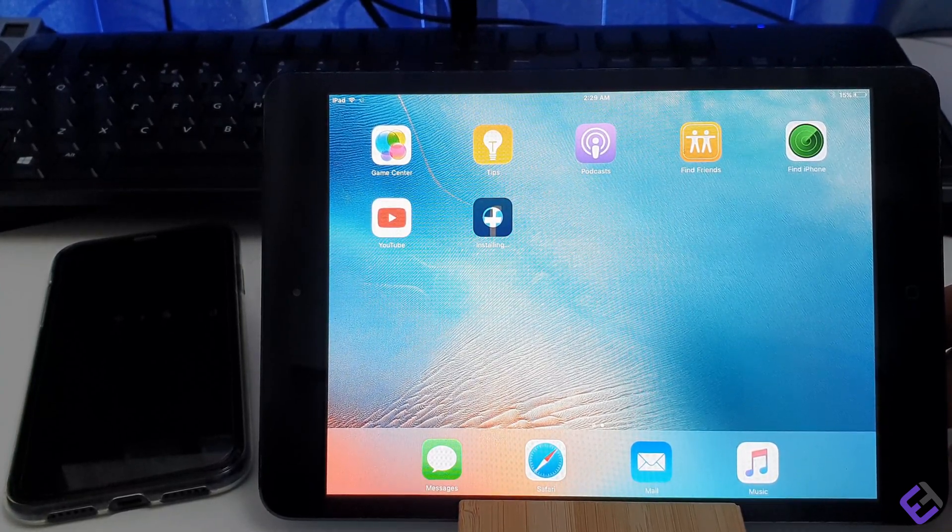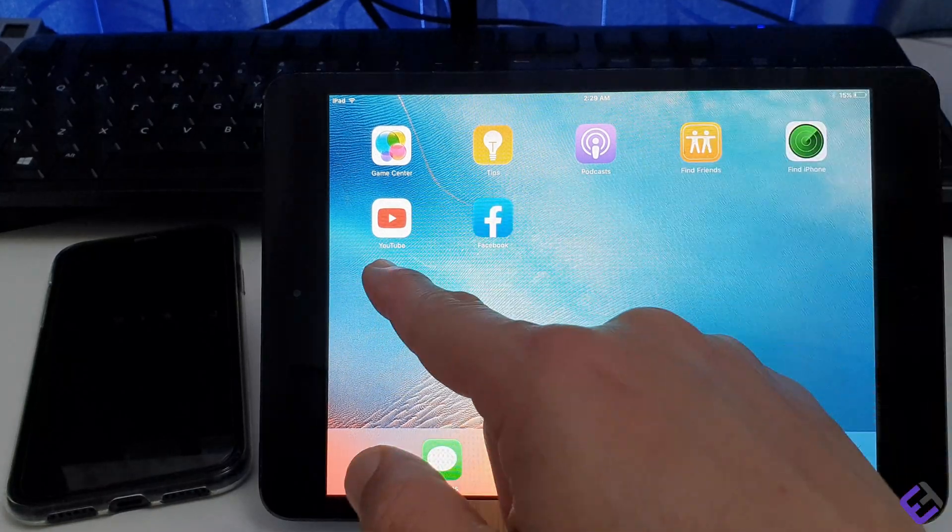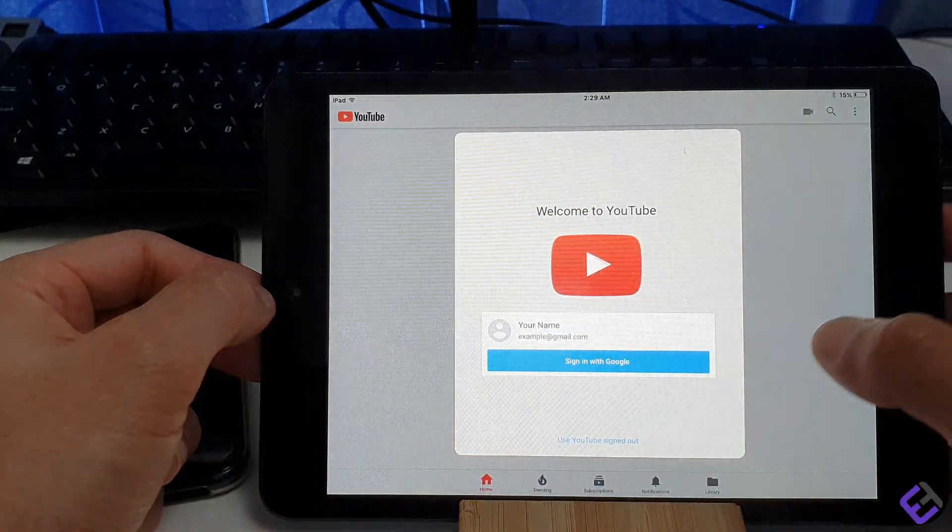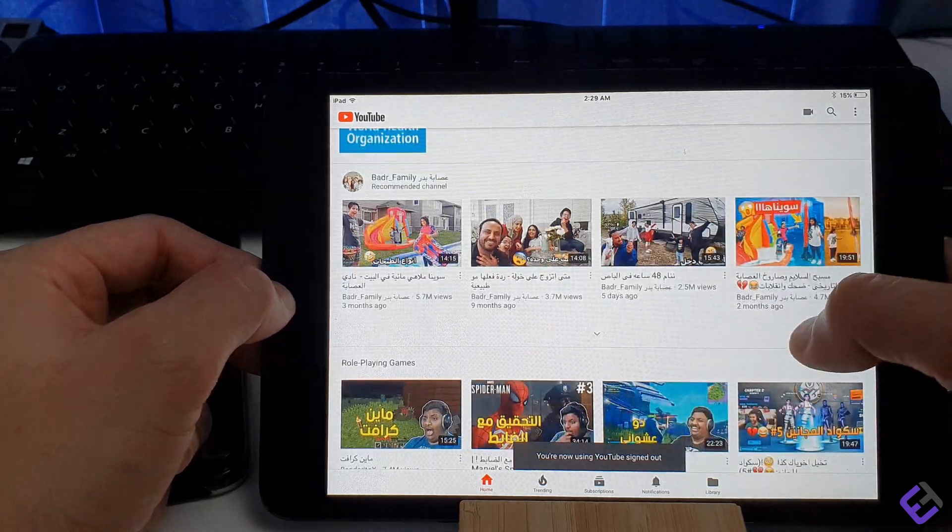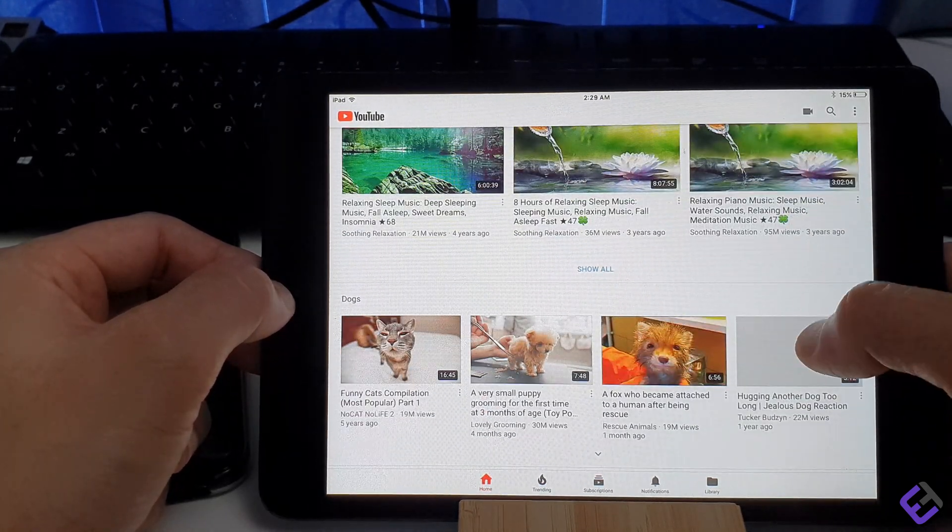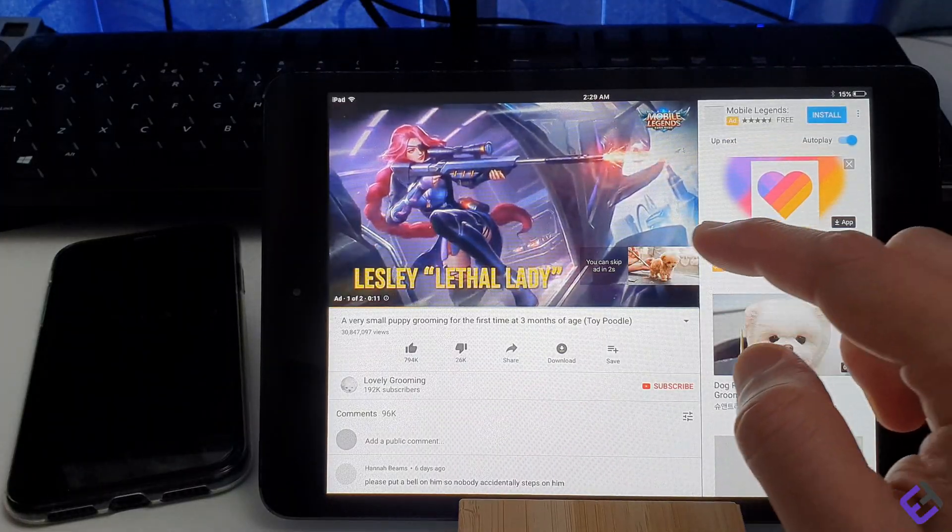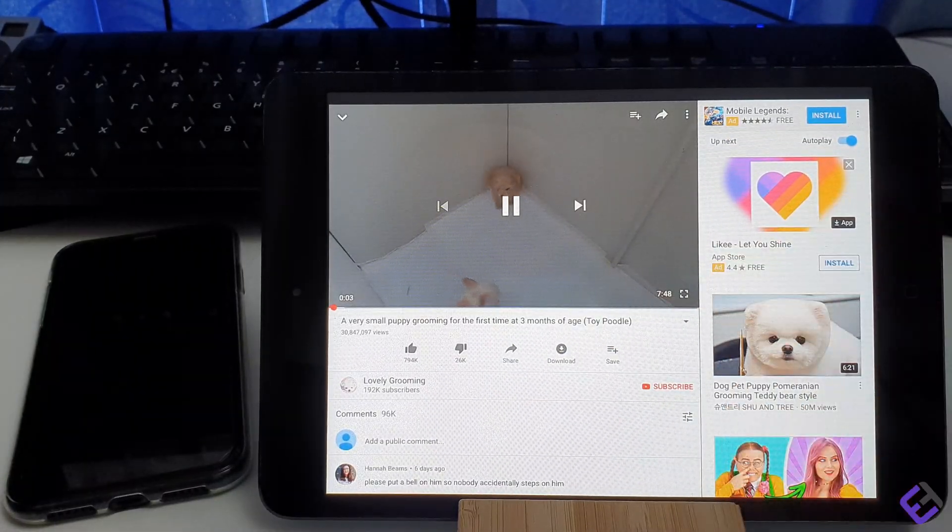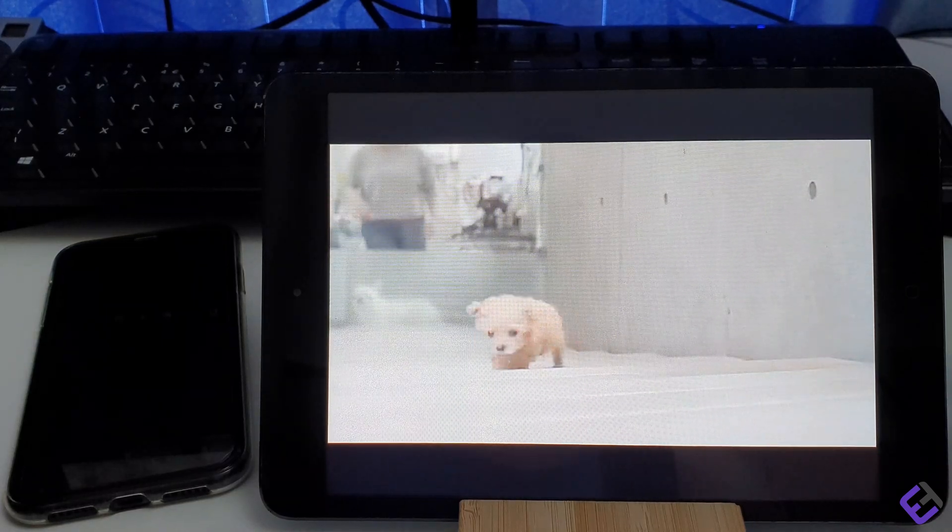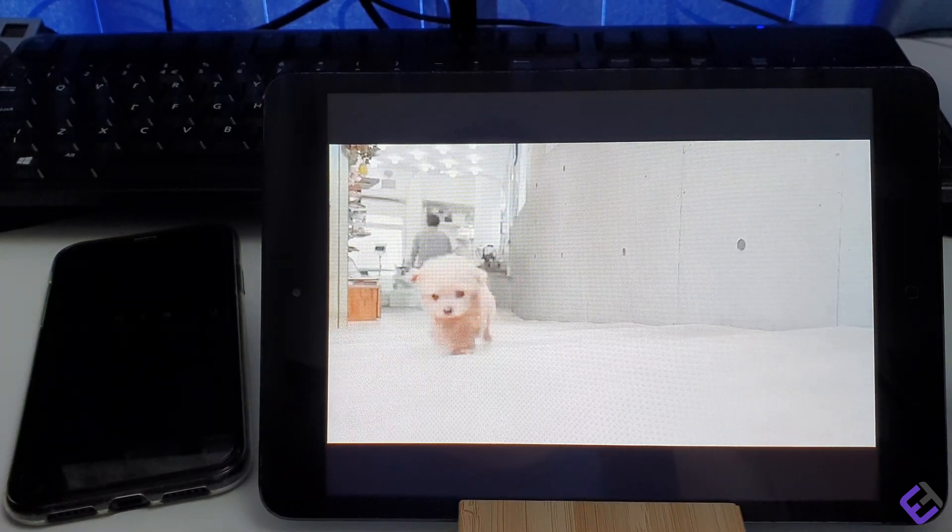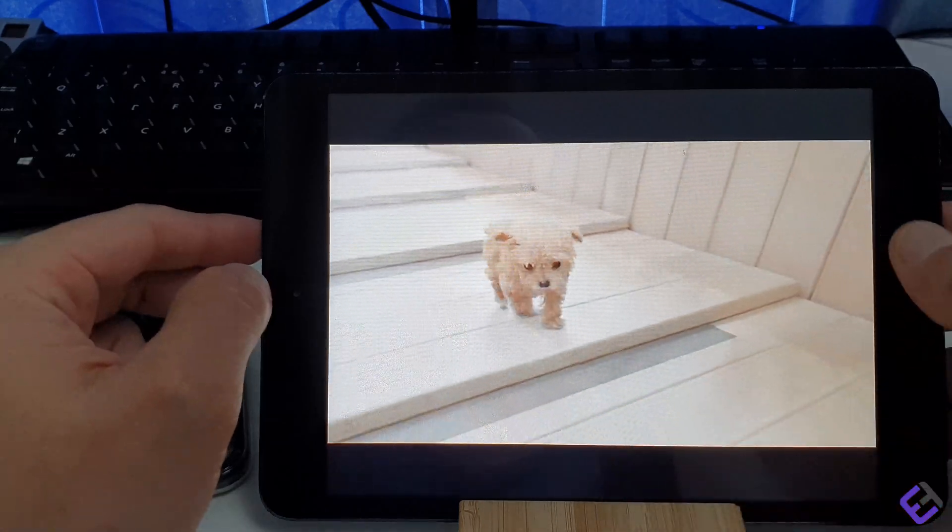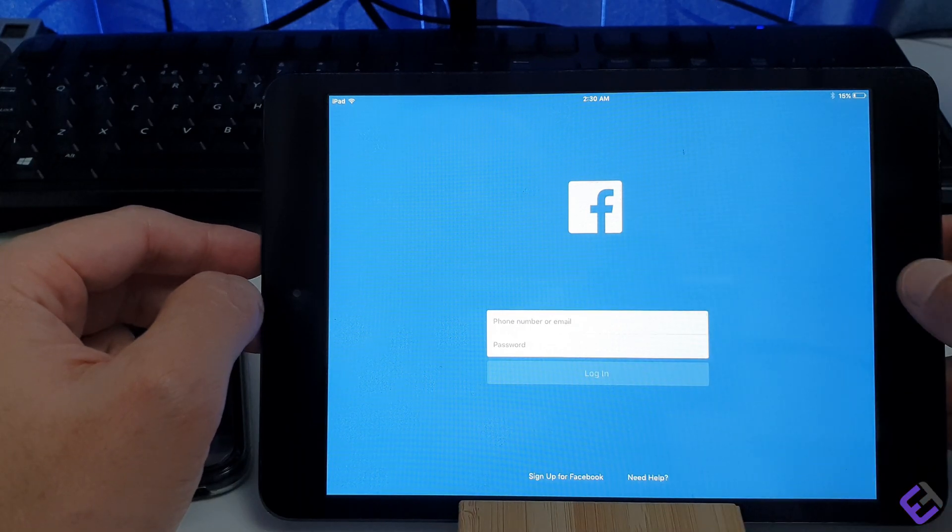Now YouTube and Facebook is installed. Let's open YouTube and Facebook. As you can see now YouTube is working, and also we're able to use Facebook.